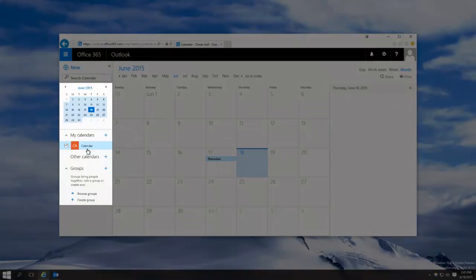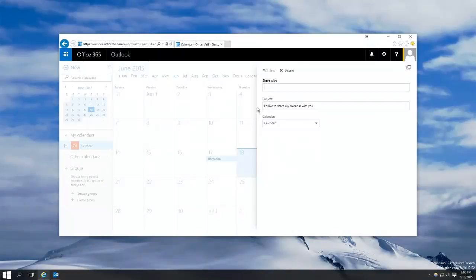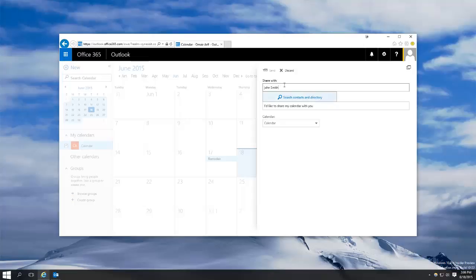Select the one you want to share and right click. Hit share calendar and type the contact you wish to share to and hit send.